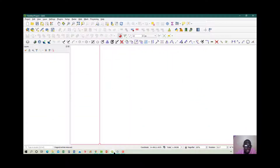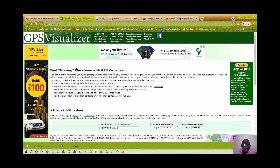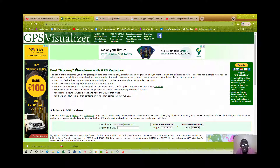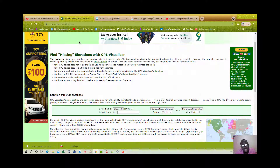The next tool we use is a website called GPS Visualizer. What GPS Visualizer does is: once we import a KML file into it, it queries its databases, extracts the elevations for the area you've been capturing, and gives you a GPX file. A GPX file is a GPS Exchange Format file — this is the format used when you use a GPS device.